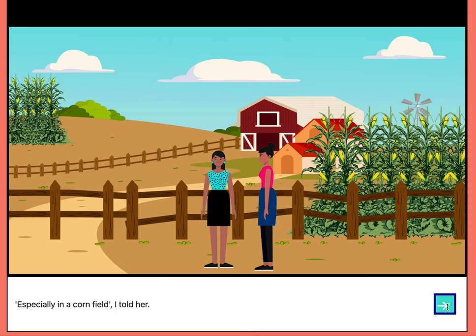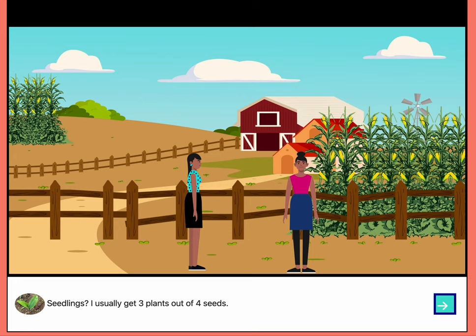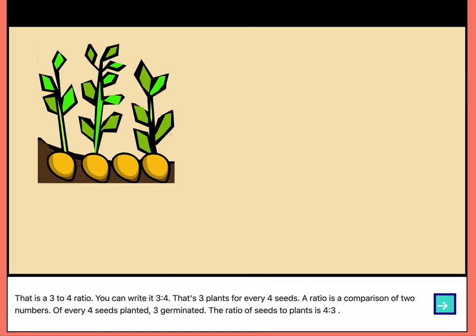Even in a cornfield, she asked. Especially in a cornfield, I told her. A ratio is a comparison of two numbers. How many seeds do you usually plant to get three seedlings? I usually get three plants out of four seeds. That is a three to four ratio. You can write it three to four.